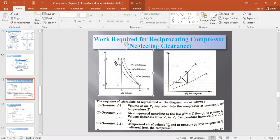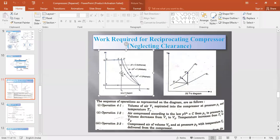We compress the air until it reaches the required delivery pressure P2. The compression law depends on the nature of the process — it may be isothermal compression, adiabatic compression, or polytropic compression. After compression there is expansion, but we are not counting that here. We are first working out work required without clearance volume, taking total volume into account.